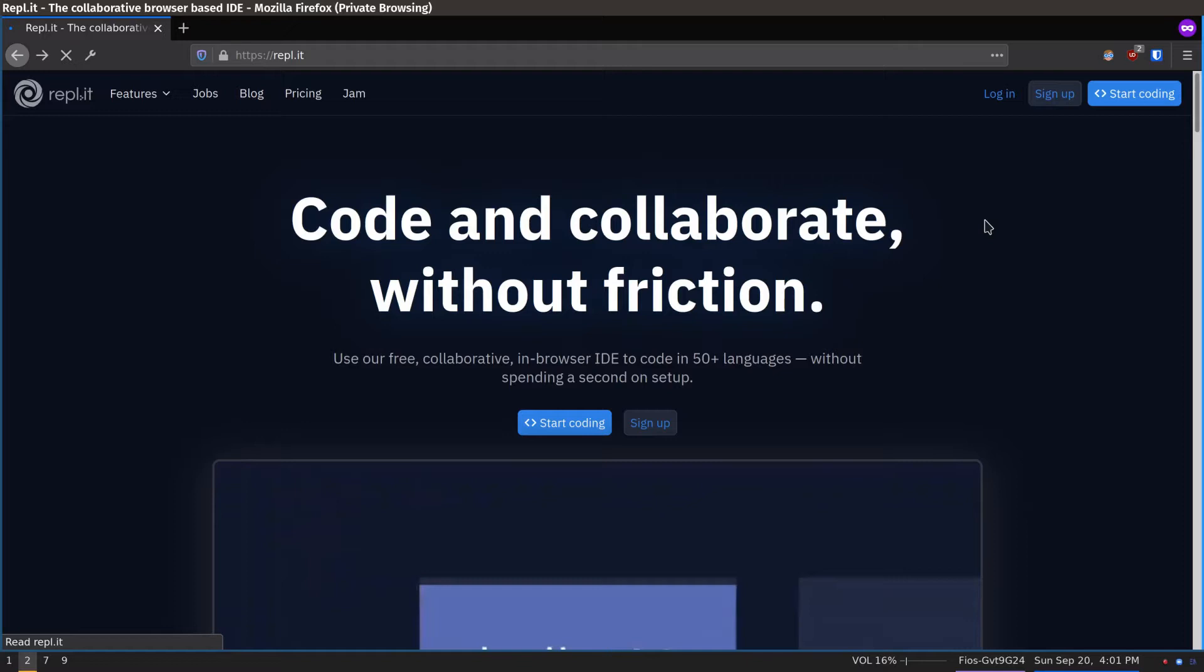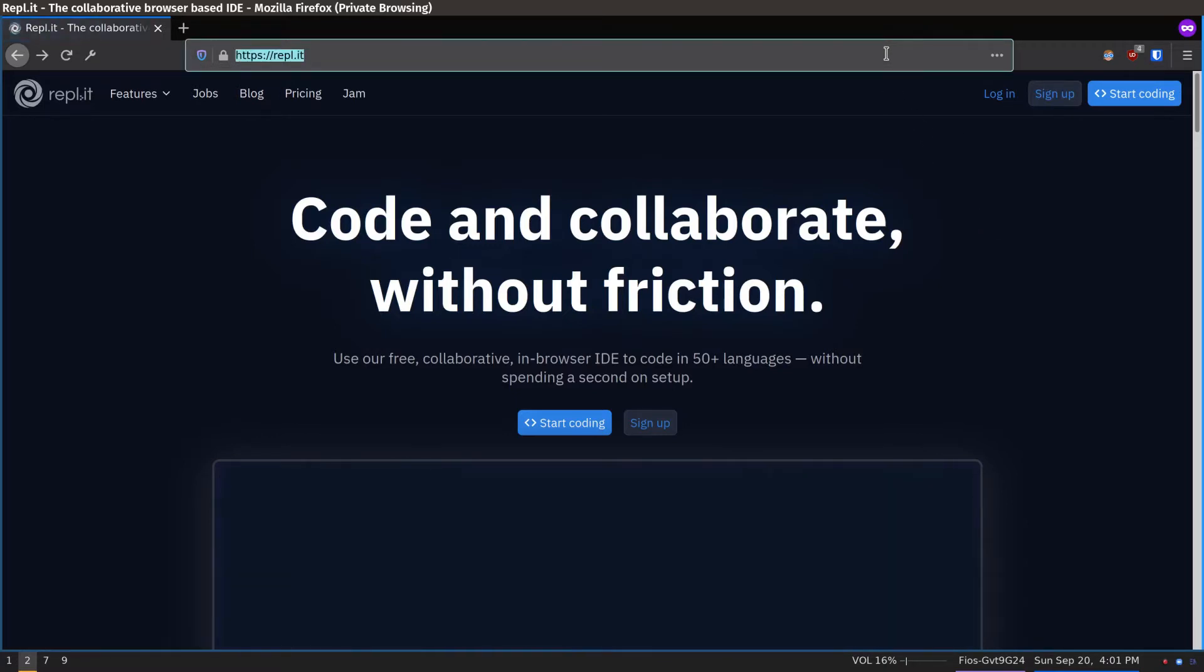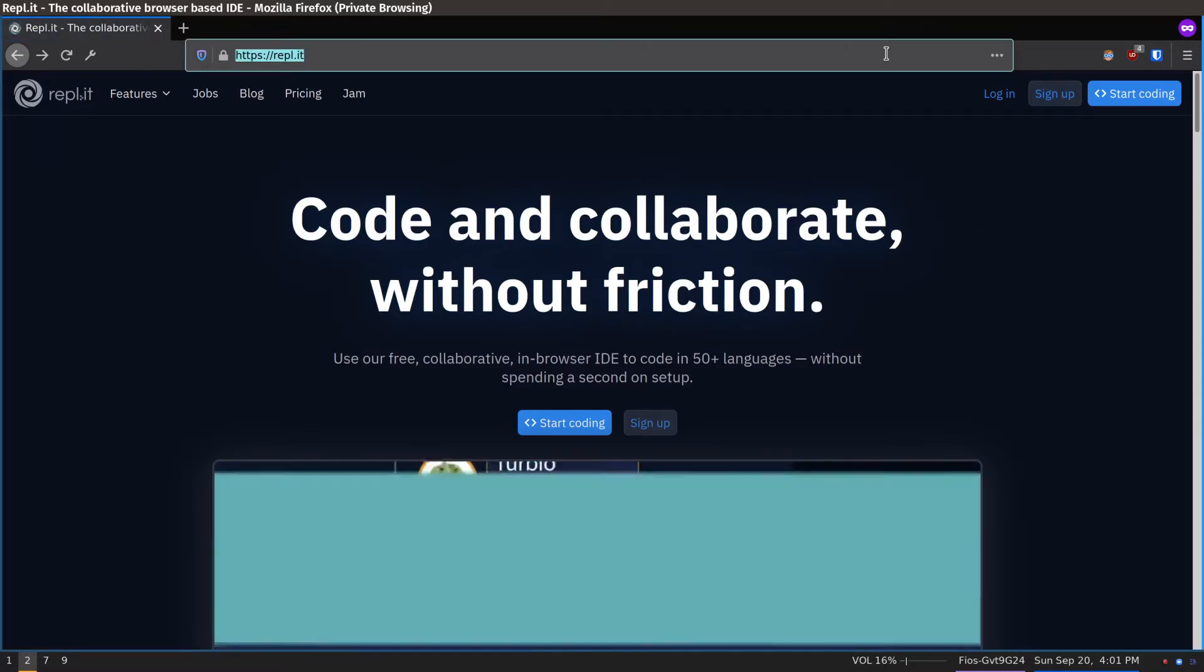We're going to start by creating an account. Be sure to get adult permission first. Open up a web browser and visit REPL.IT.